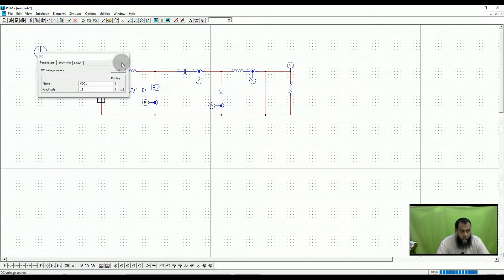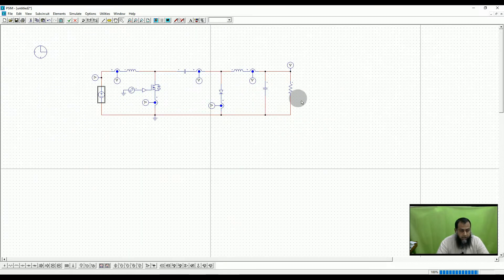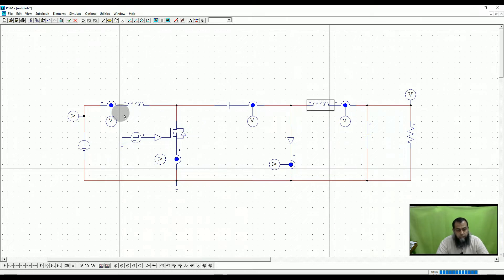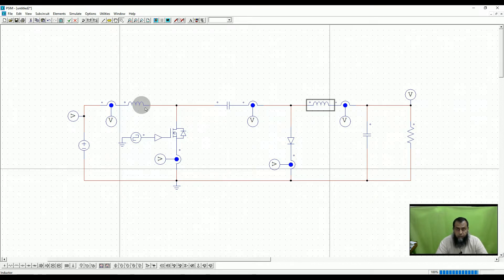This is a voltage source of 12 volts, and I intend to develop it such that I get minus 18 volts at the output. This inductor is L1 and this is the inductor L2. L1 ensures we have a continuous input current and L2 ensures that we have a continuous current flowing at the output circuit.